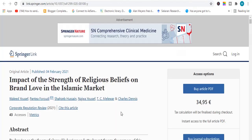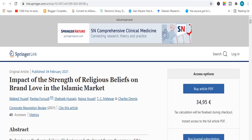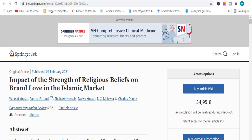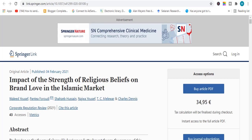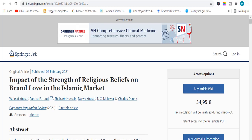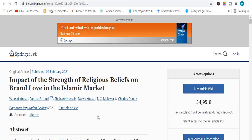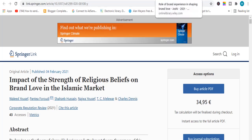The next topic we have is related to brand love and the Islamic market. So if you are willing to study Islamic marketing, this topic is for you because it contains three modern factors: religious beliefs, brand love, and Islamic marketing. They are studying these three factors — a very unique and good topic to work on.